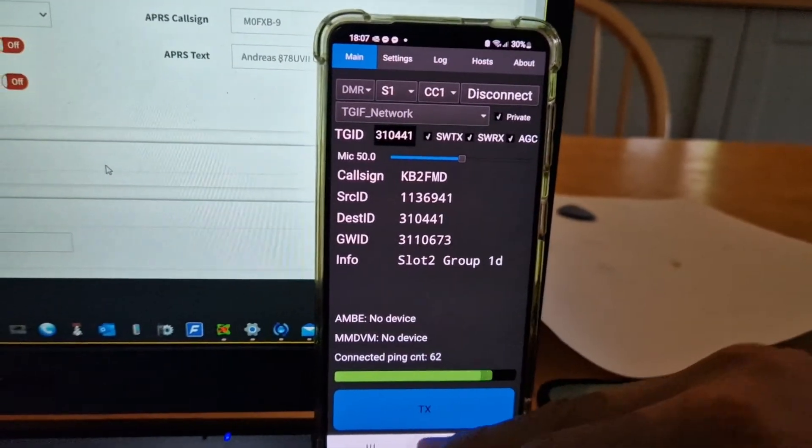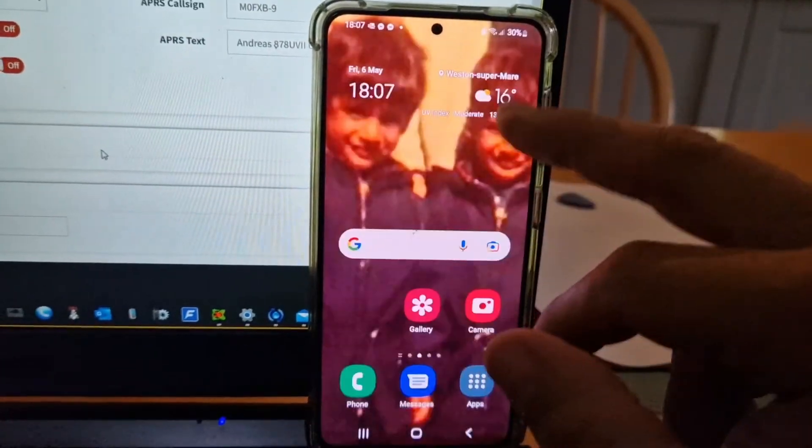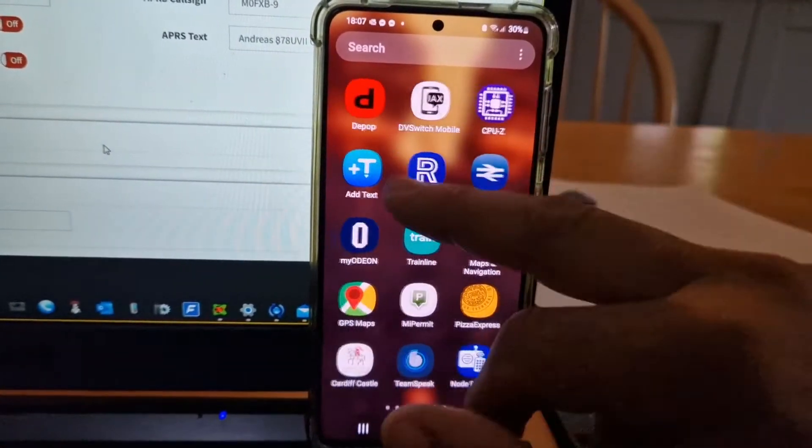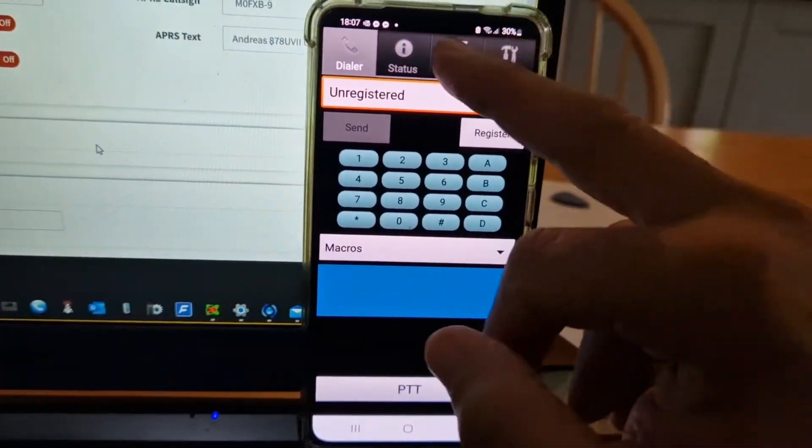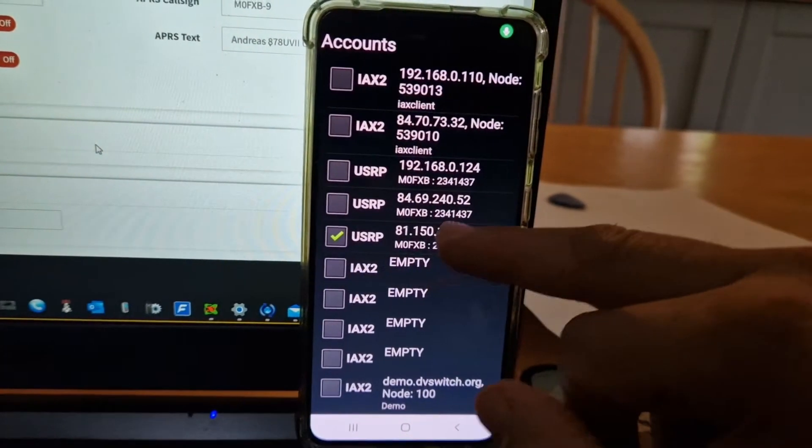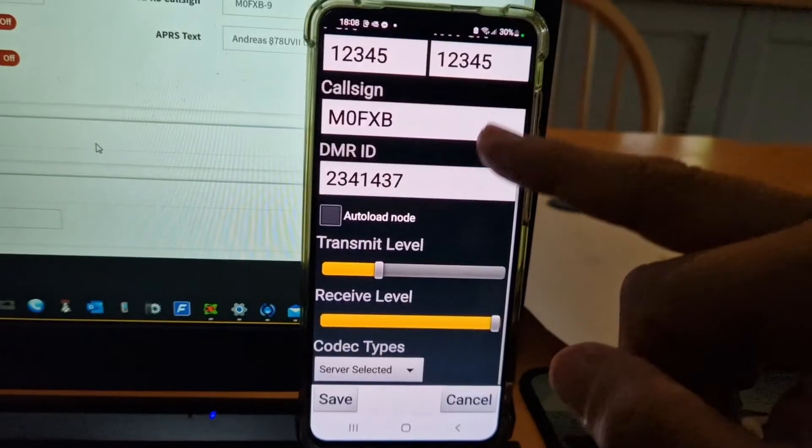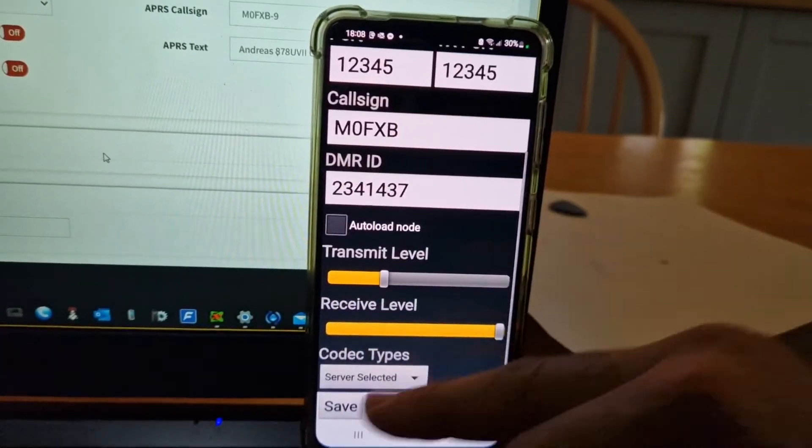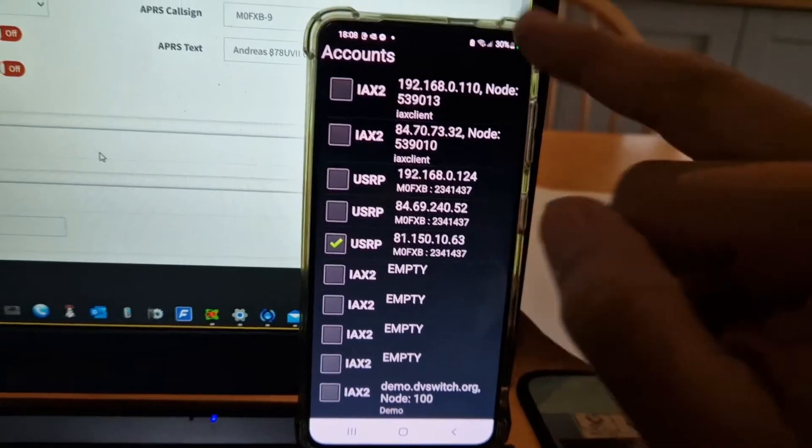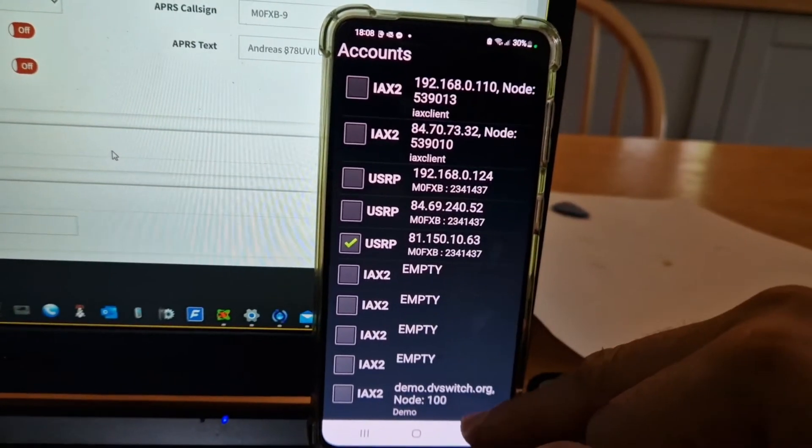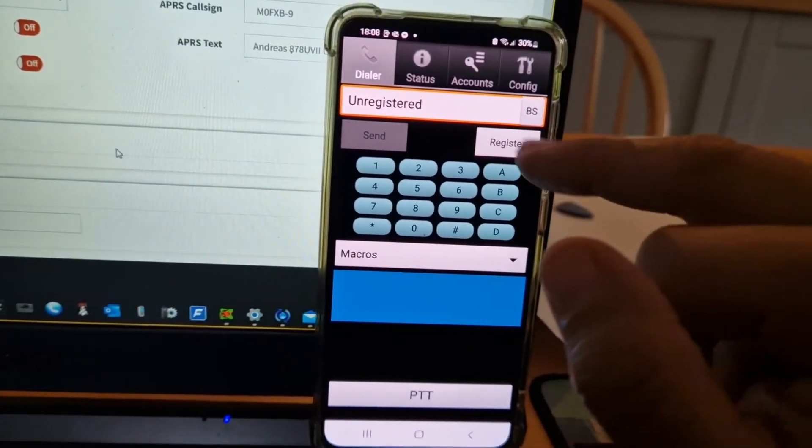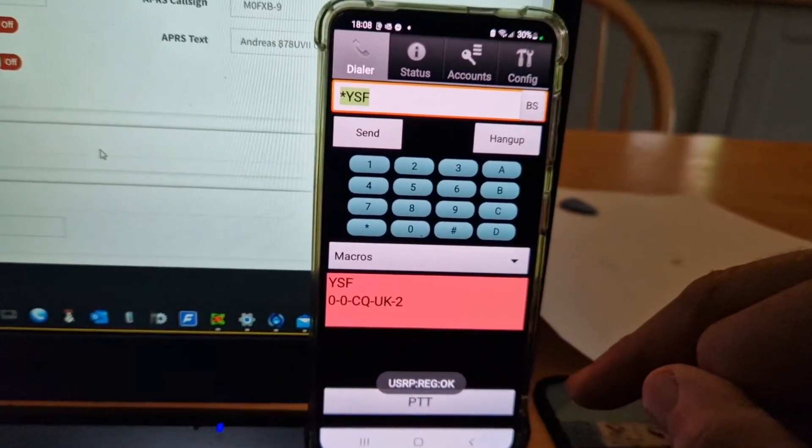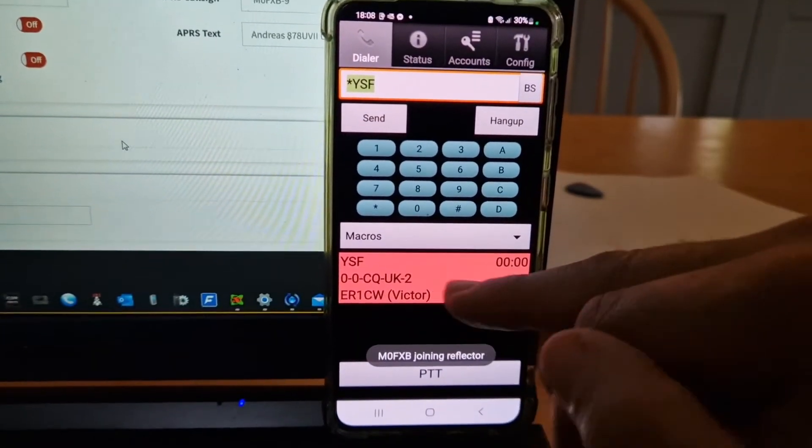So is DVSwitch. I'll just show you DVSwitch while I'm here. I mean, who needs a radio when you've got all these things? DVSwitch, I'm going to Ernie's server. You just download DVSwitch, put in all these numbers like so, save, and you will hopefully connect to his server. Not sure if it has to register. There you are, straight into CQ UK. Look, registered.